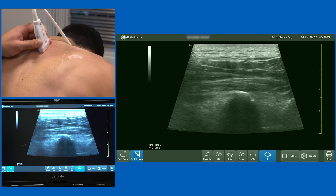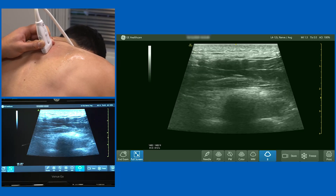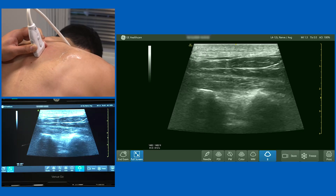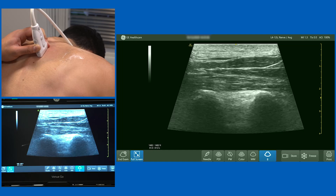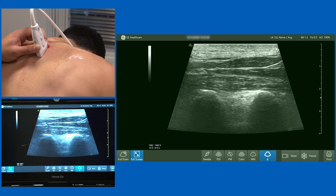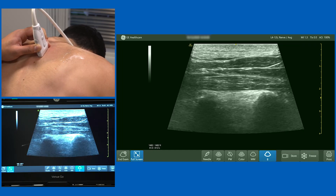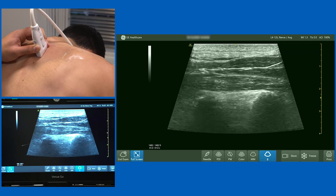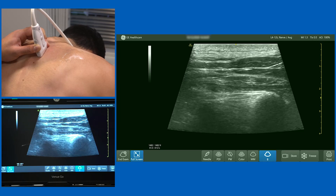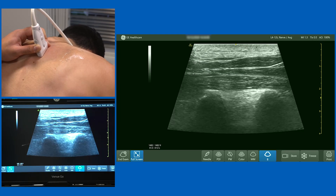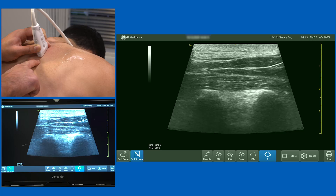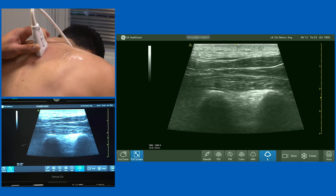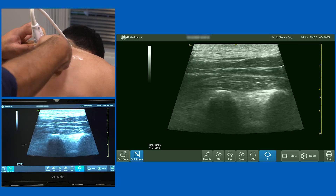We've now got a transverse process on the screen, with a muscle bulk above and below. As I slide up and down, it's important to get at least two transverse processes on the screen. Hopefully you can now see two very rectangular shaped bones with a thick muscle bulk immediately above them — that thick muscle bulk is the erector spinae group of muscles. You can approach from either the caudad or cephalad aspect, coming in from below or above the probe.